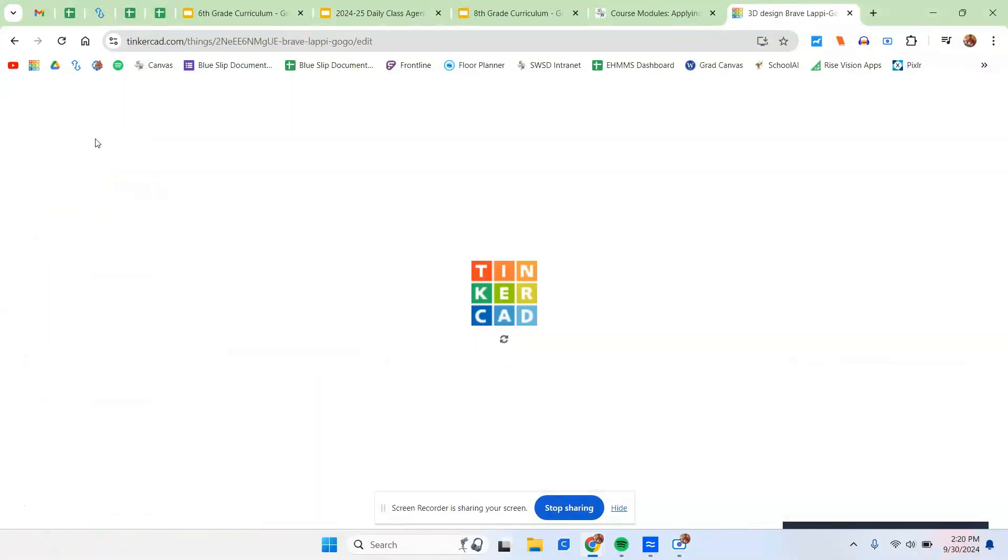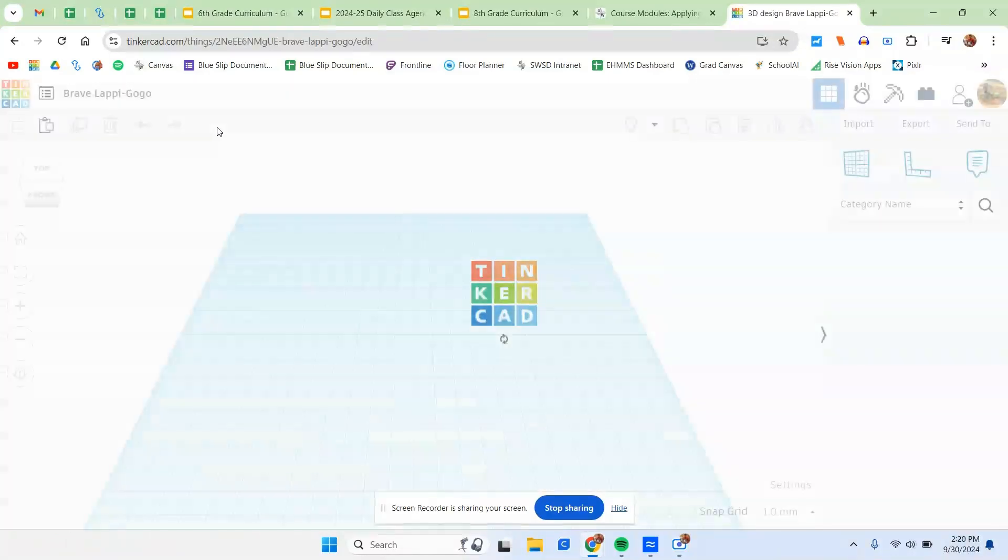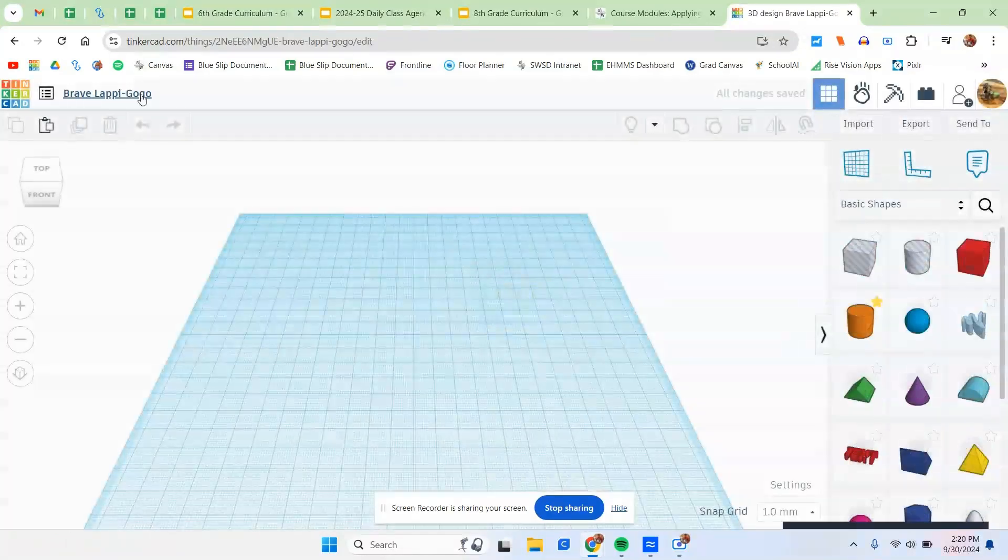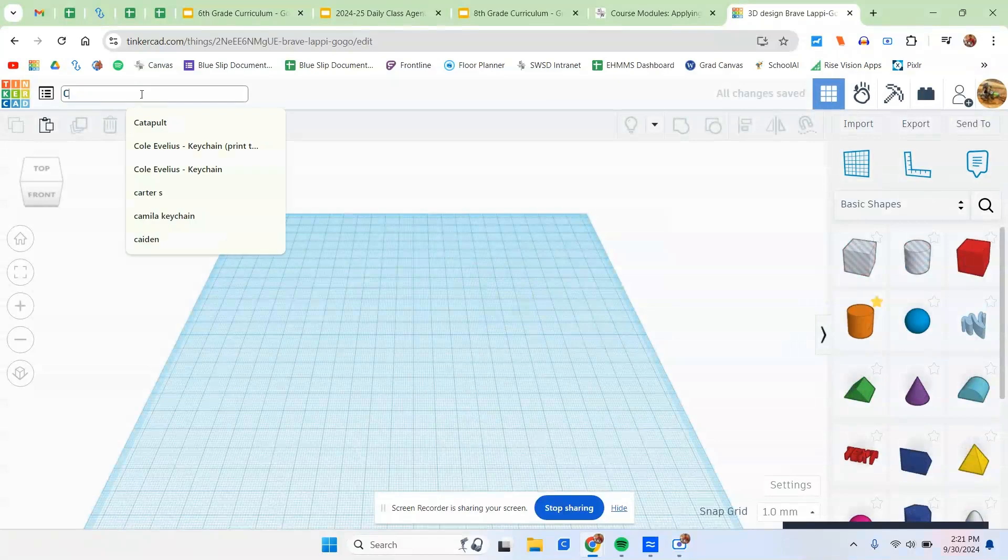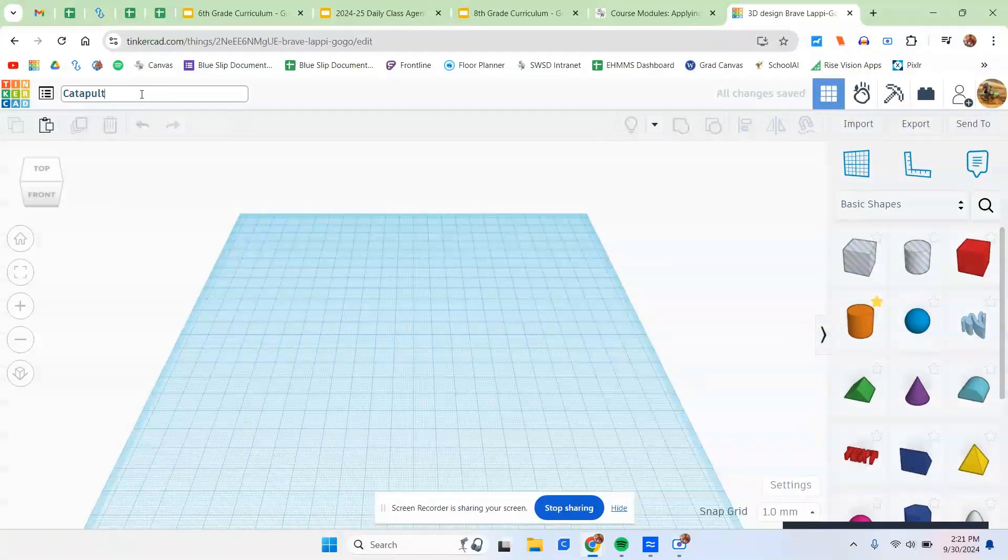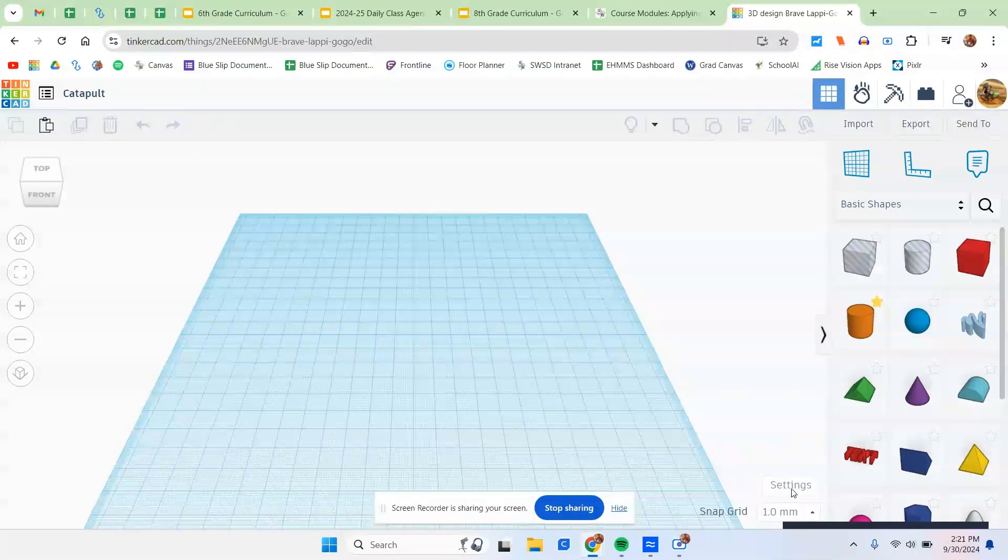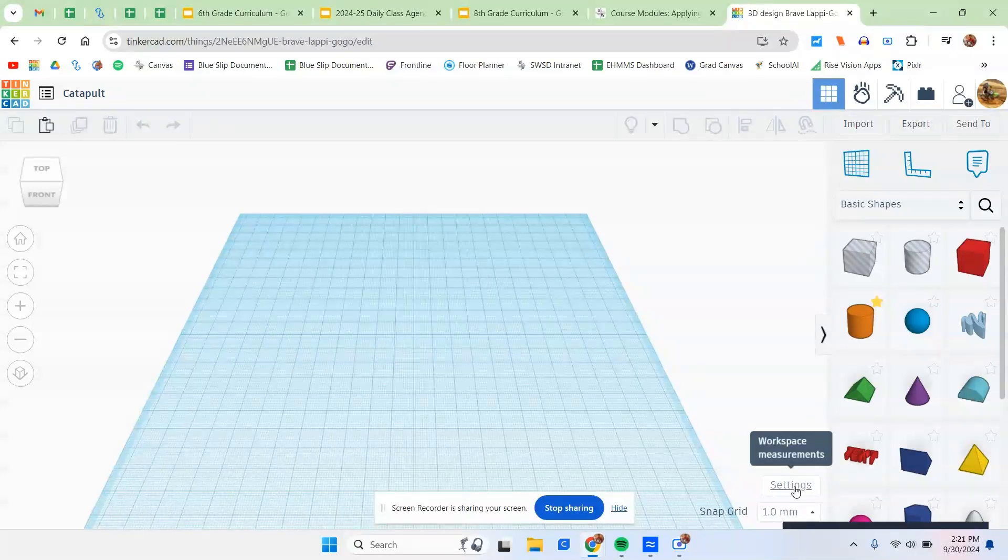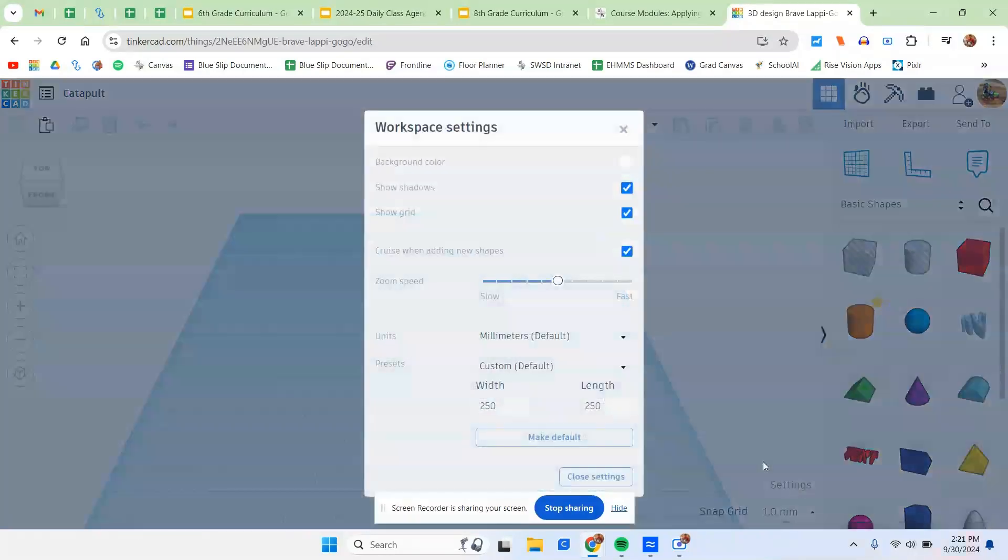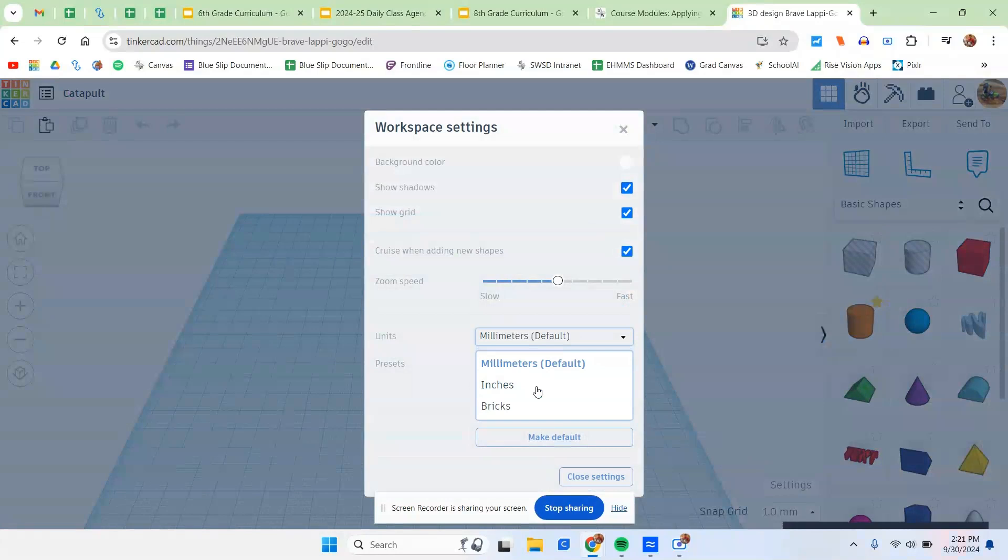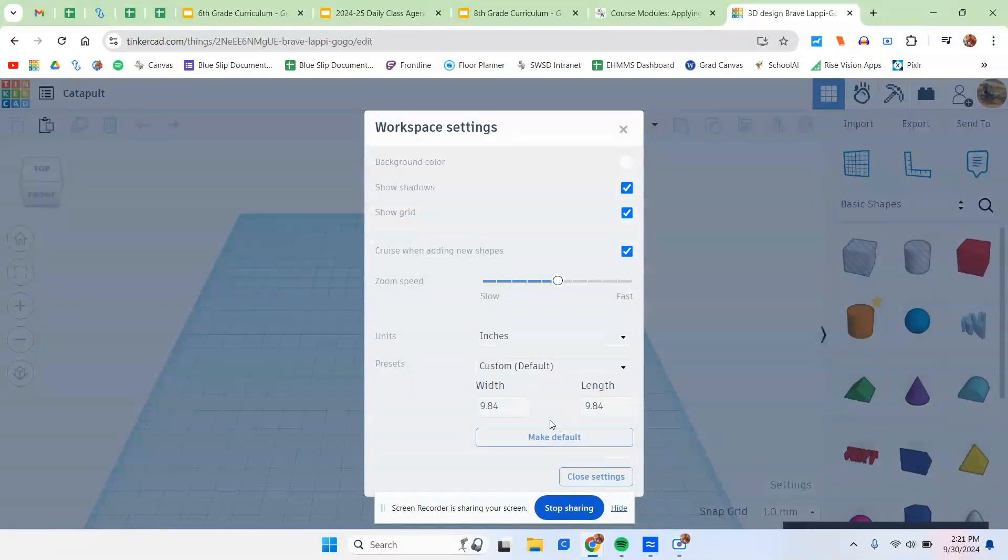After you do that, next thing we have to do is go up here to the top, and we need to make sure that we name this catapult. Now after we do that, there's a couple settings down here we have to change. Click on settings. Units should be inches.